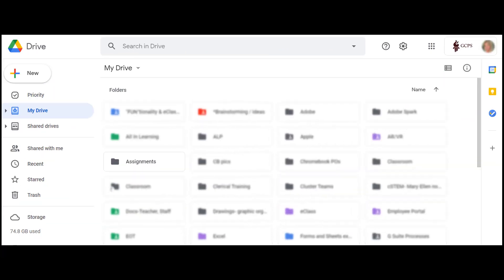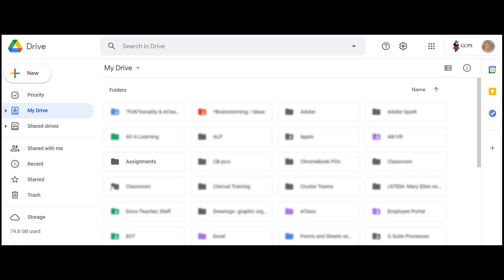Google Assignments will also create a folder in your Google Drive titled Assignments, which houses the files associated with your Google Assignments. This folder is created automatically, and it should remain in your Google Drive.